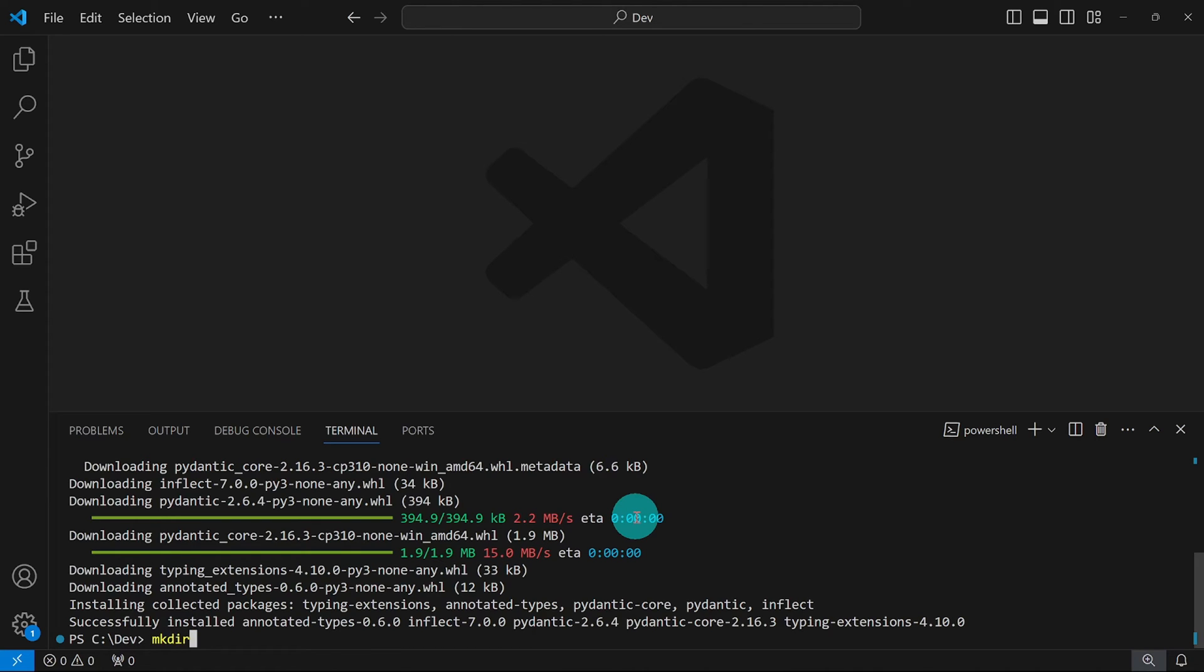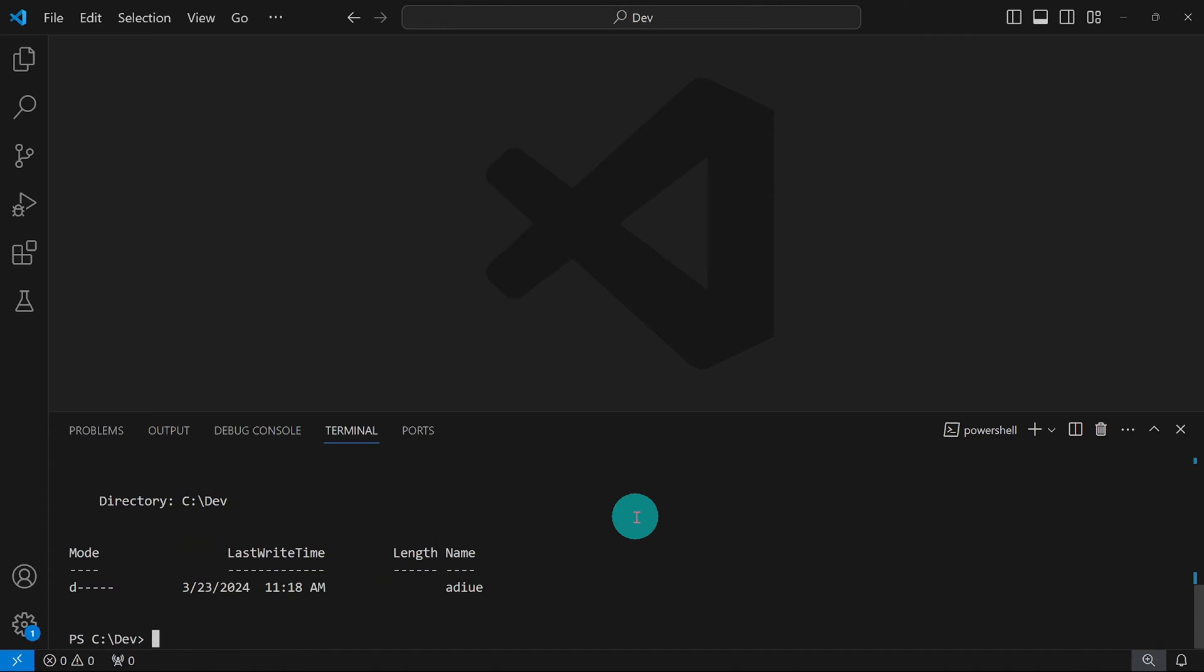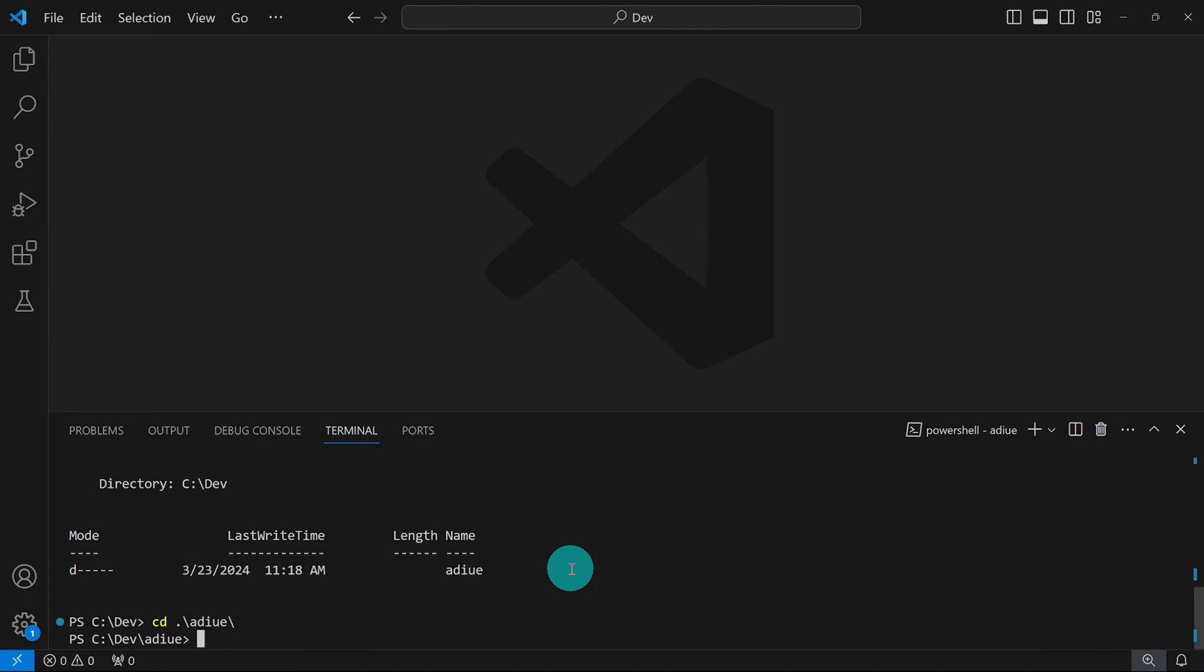I'm going to create a directory using the mkdir command. I'm going to call it adieu. And I just noticed I spelled this wrongly. However, that's not a problem. You could always correct this spelling on your own. I'm going to cd to whatever I spelled here. Then I'm going to create the Python file adieu.py.